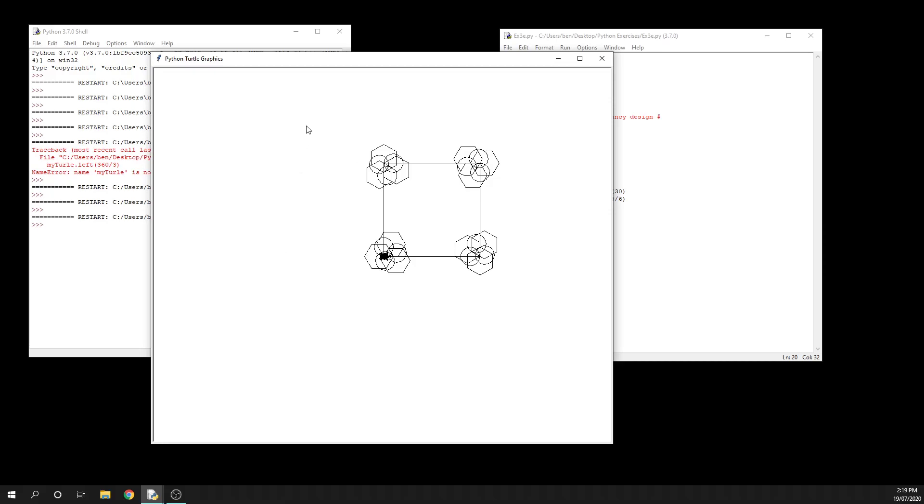the next couple lessons, we're going to use functionality like pen up and pen down so you don't have to draw all the time. You might choose to stop drawing at some points, and we might start adding some color as well. So that's it